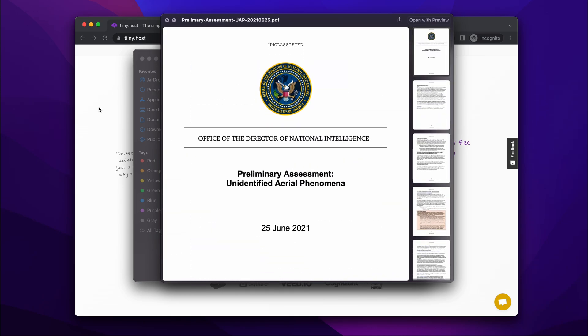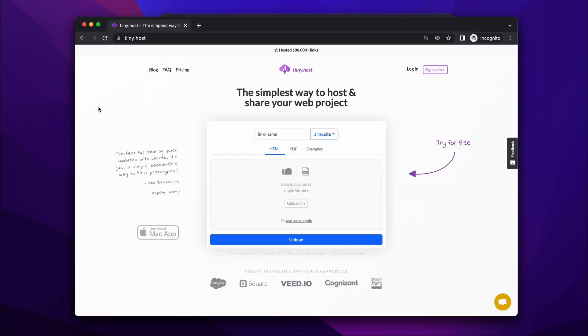I'm going to use a service called tiny.host, which is the simplest way to host and share your work or web project online. You can literally get your document online and password protected in seconds.